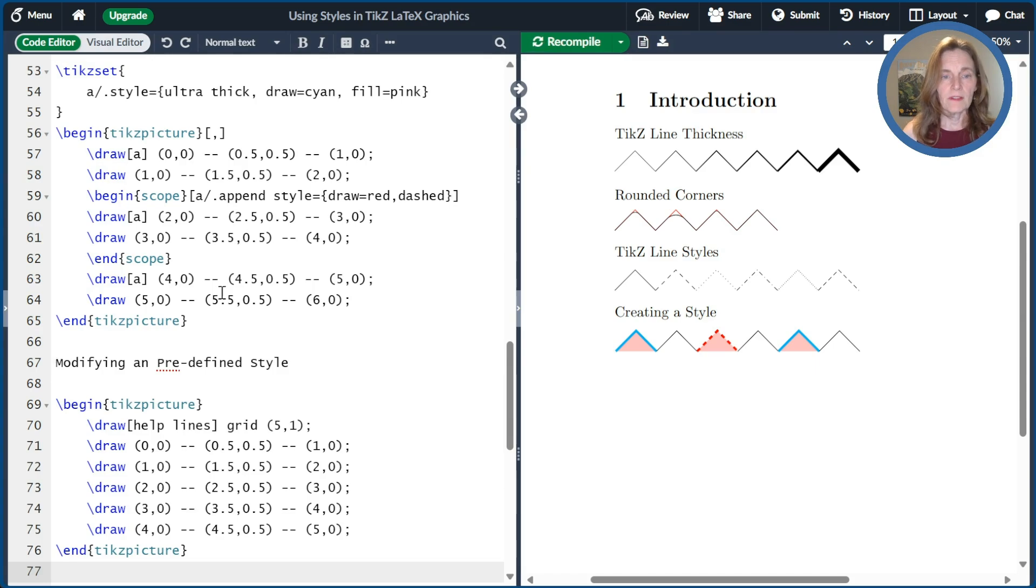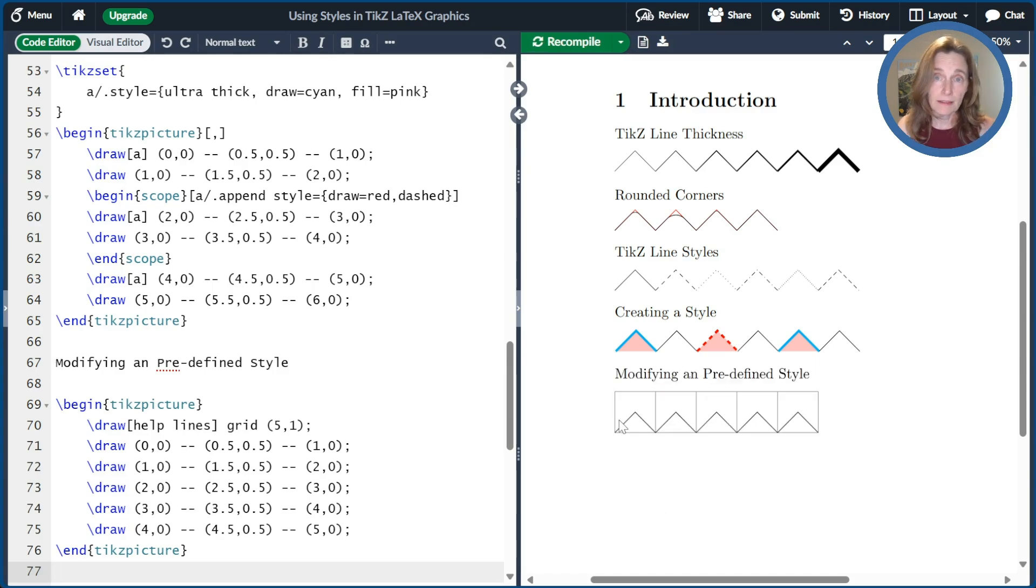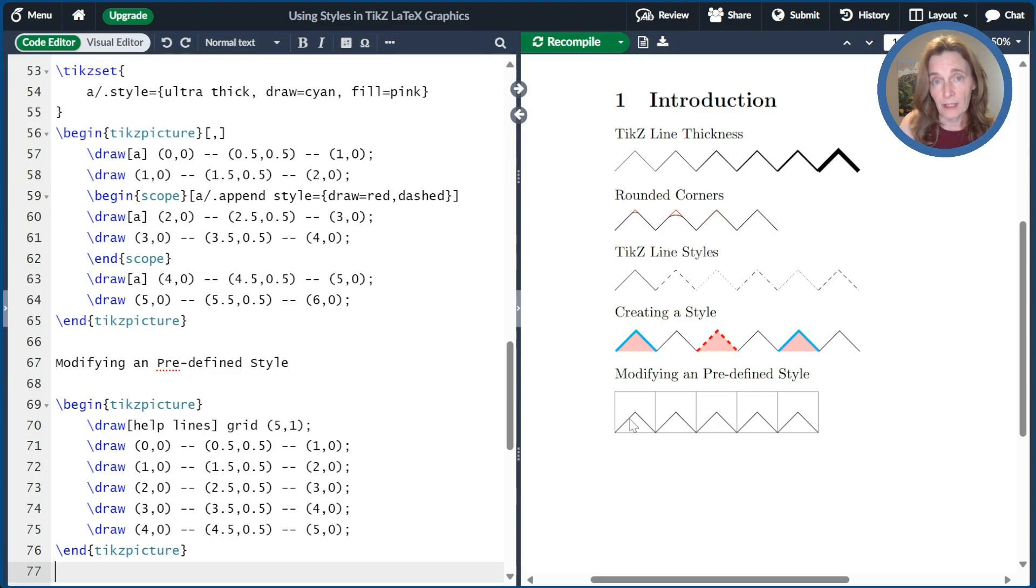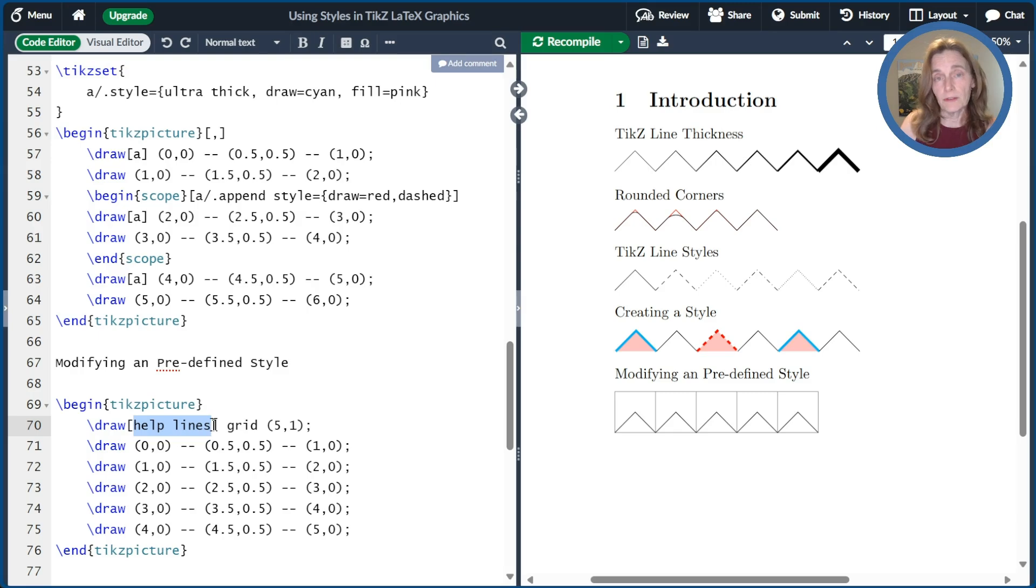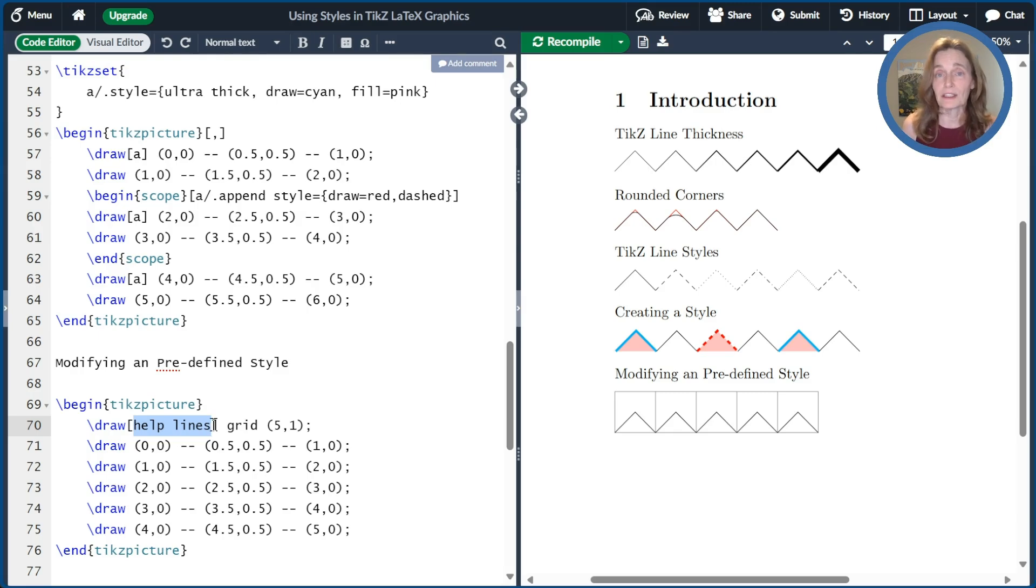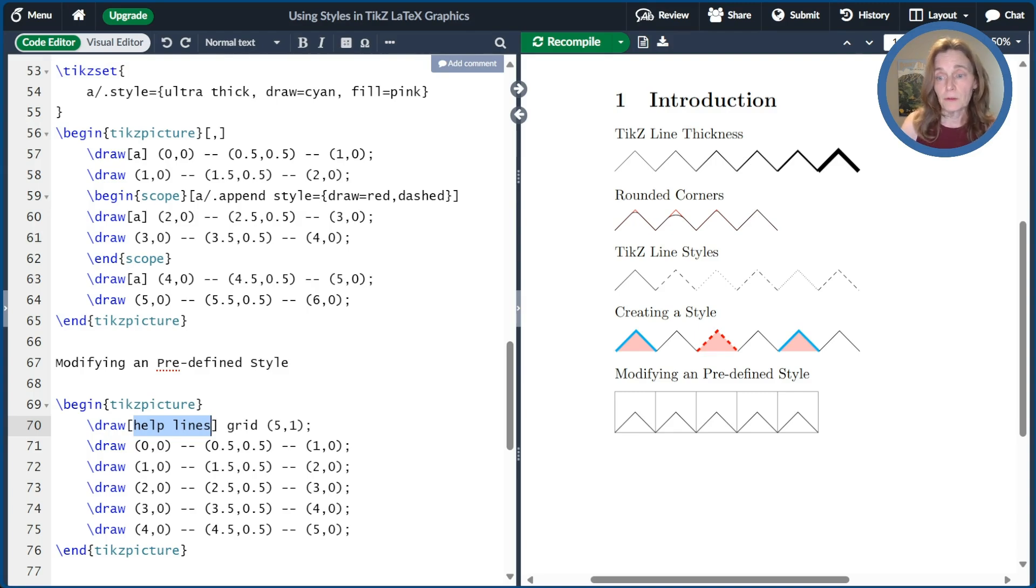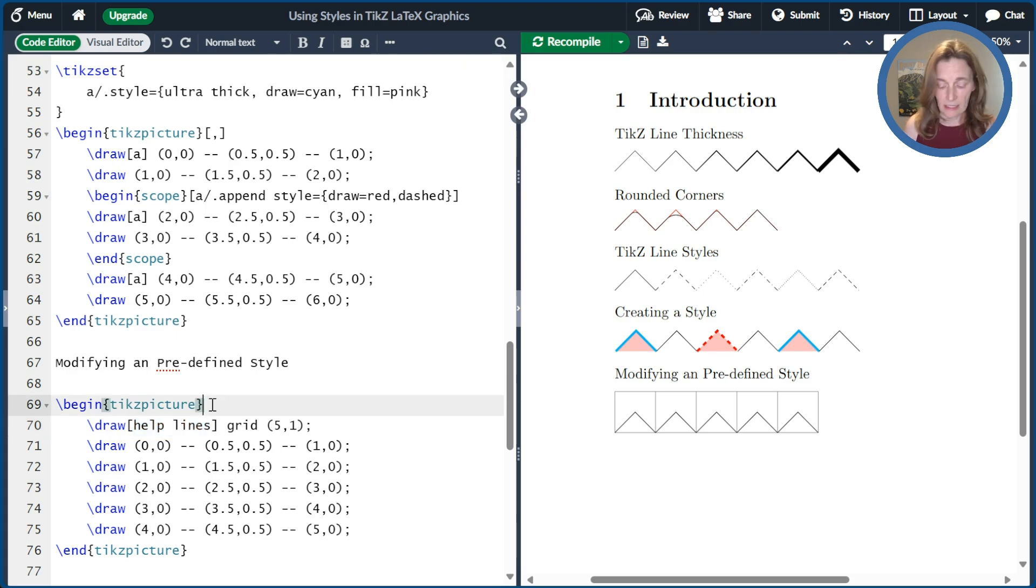And we'll compile this. What we see is that we have these helplines that we use to sort of navigate around our grid. We use these in the last video. This helplines is a predefined style that TikZ provides. It's actually a very simple style. It's just very thin and gray.